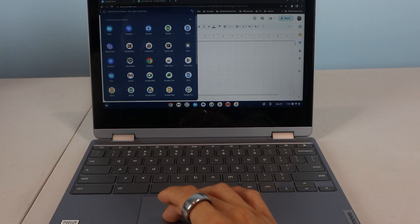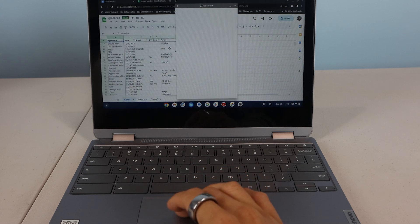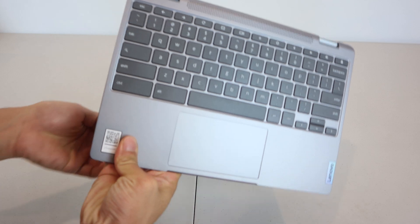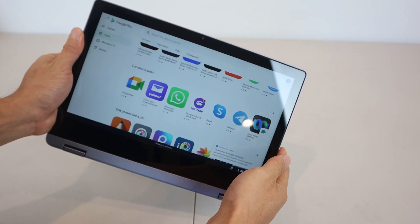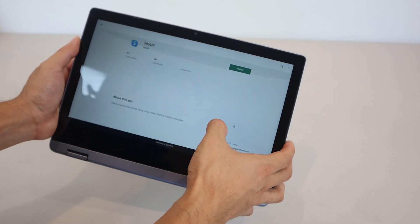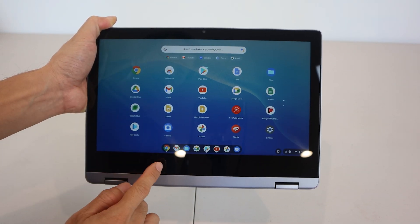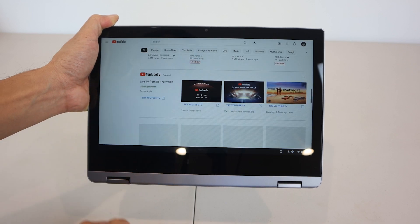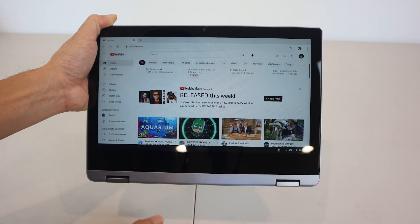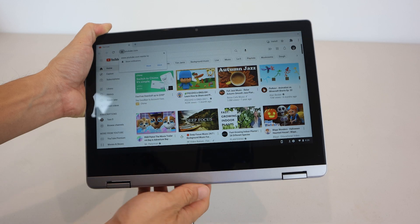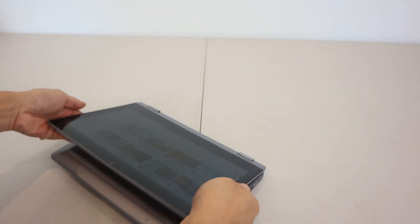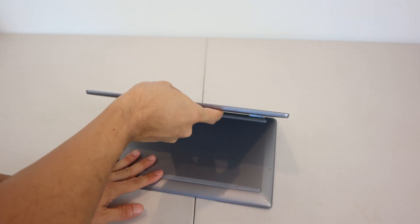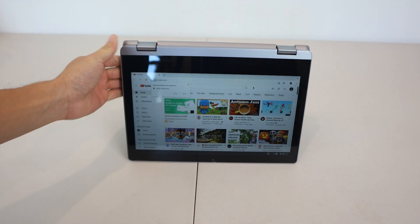Overall, the Lenovo IdeaPad Flex 3 is a decent lightweight alternative to a full laptop. It can be used as a tablet, is its own stand, and has built-in antivirus protection through automatic OS updates. While it doesn't have the highest quality screen or fastest processor, it boots up quickly and can handle most productivity tasks and internet browsing with ease. I hope you enjoyed this review. You can ask me any questions in the comments. I'll put a link to the product in the description below. Don't forget to subscribe to my channel and join me next time.